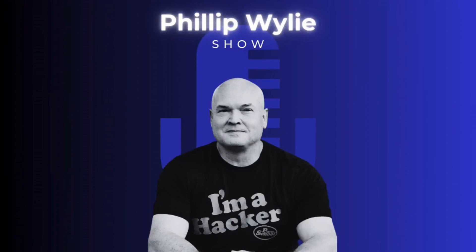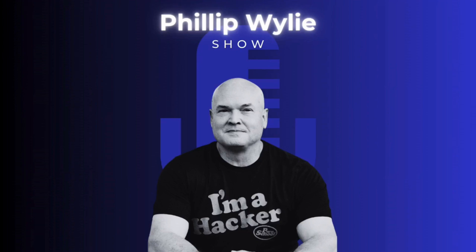Thank you for listening to The Philip Wiley Show. Make sure you subscribe so you don't miss any future episodes. In the meantime, to learn more about Philip, go to thehackermaker.com and connect with him on LinkedIn and Twitter at Philip Wiley. Until next time.